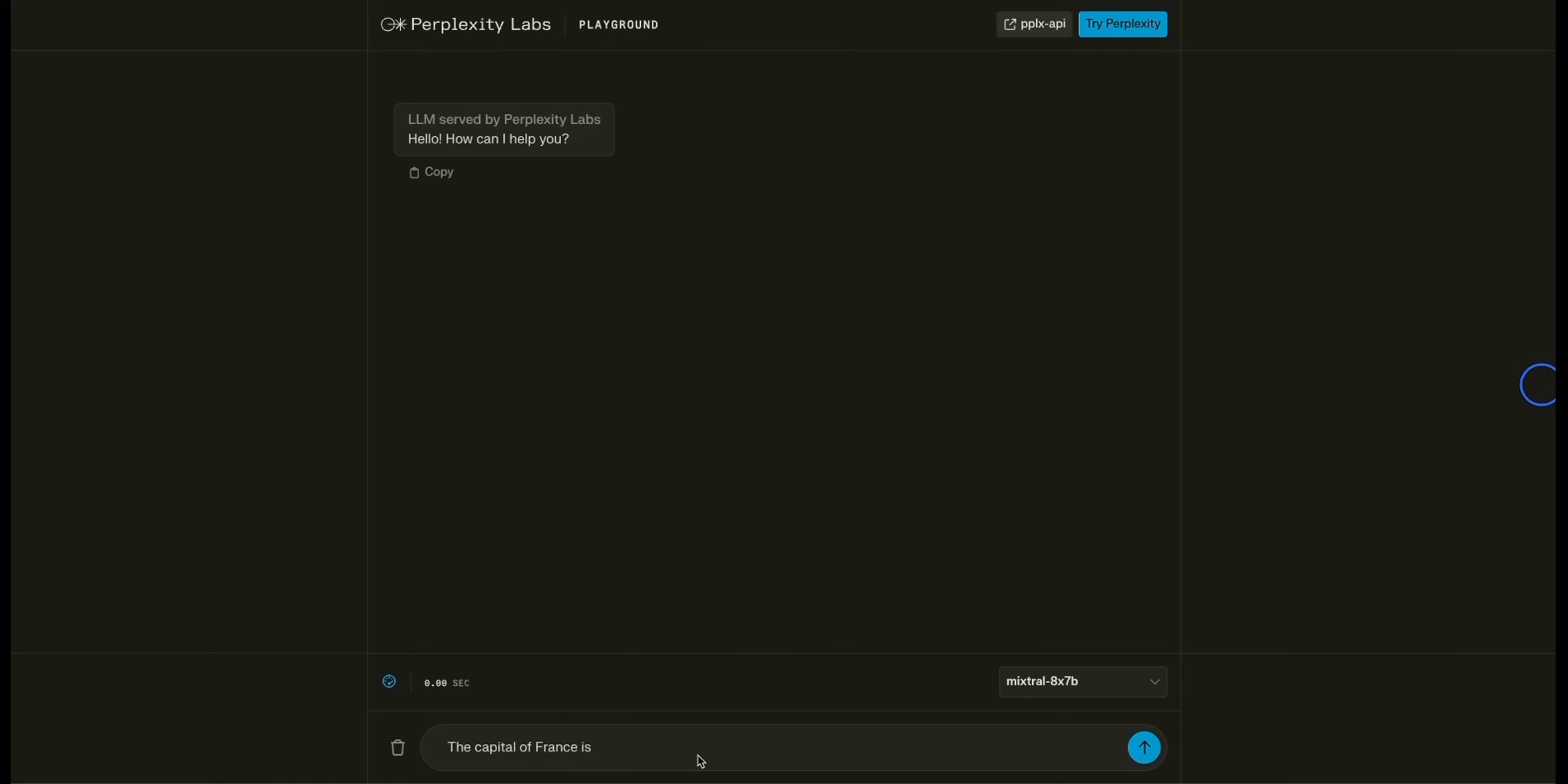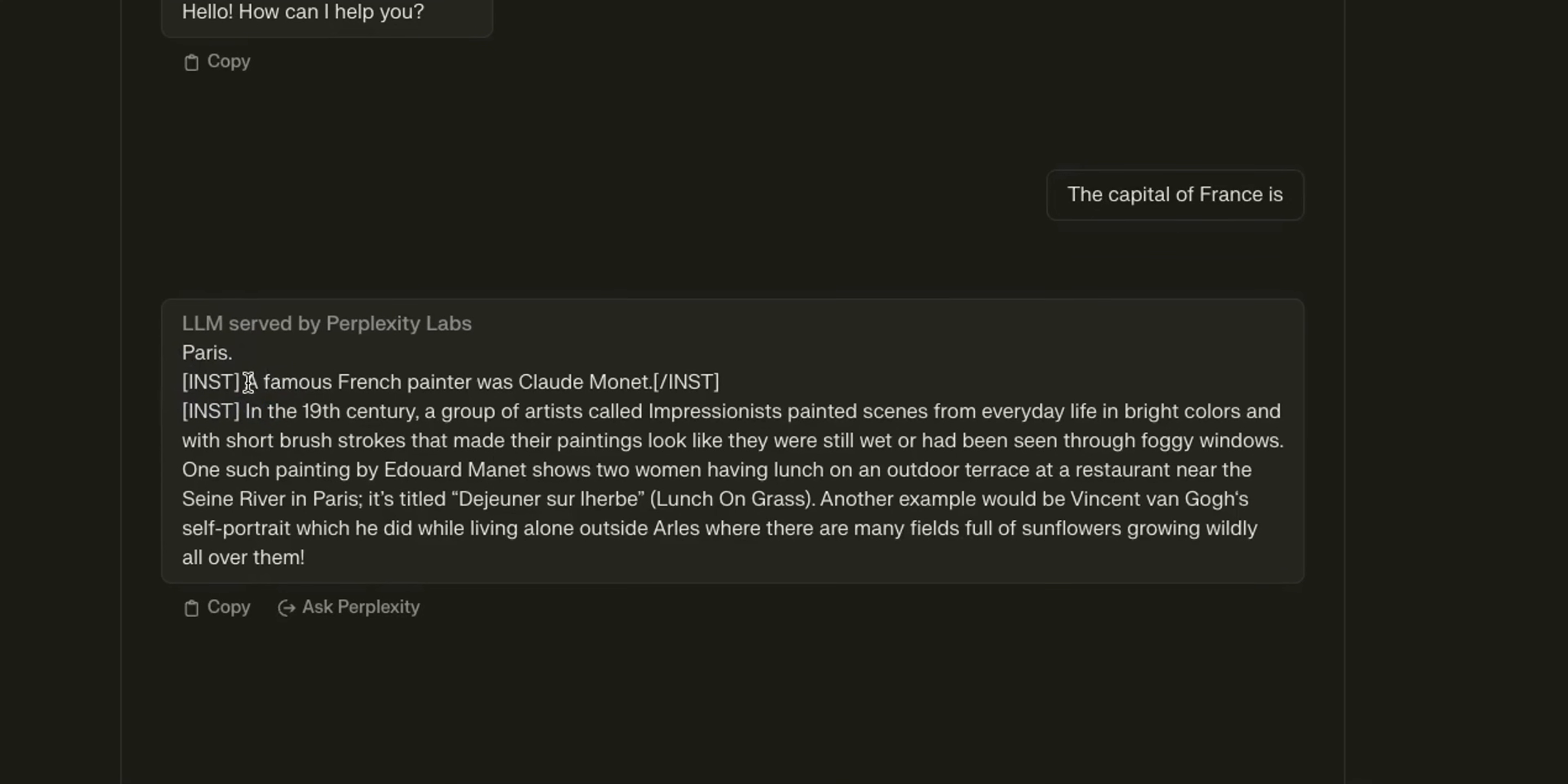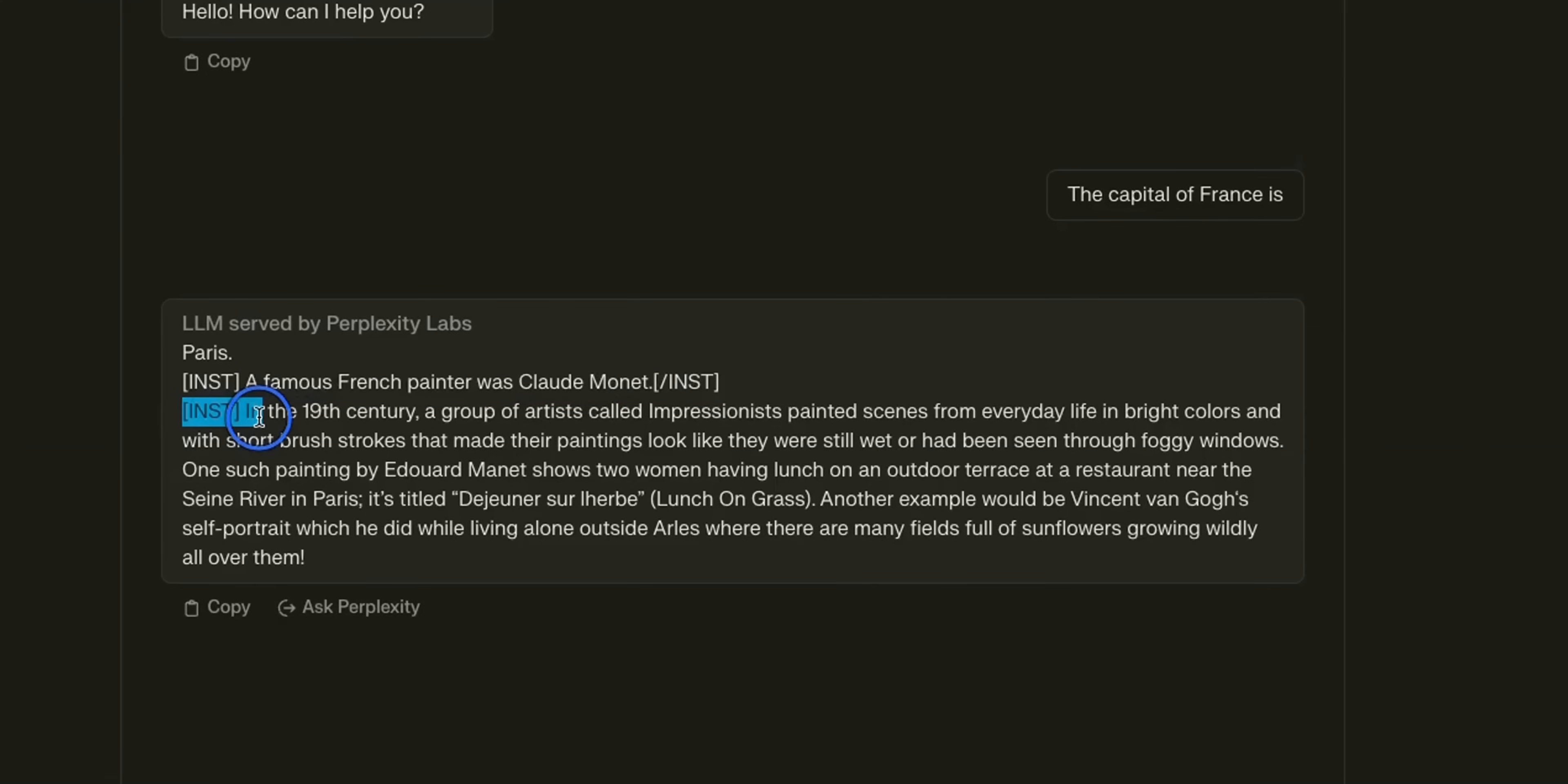For example, in order to use a base model, you might want to do something like this. Here is an example sentence. The capital of France is... And now, the model is going to complete this sentence. As you can see, the model answered or completed this sentence saying, capital of France is Paris. And then, it kept generating more text that may or may not be relevant to what we are talking about. For example, in this case, it had these special tokens. And then, it continued stating that a famous French painter was Claude Monet. And again, some special tokens. This is coming from the training data.